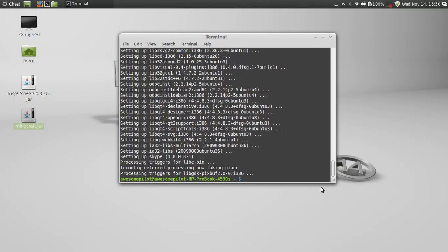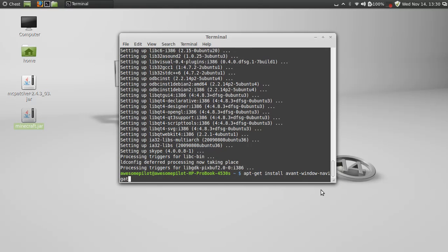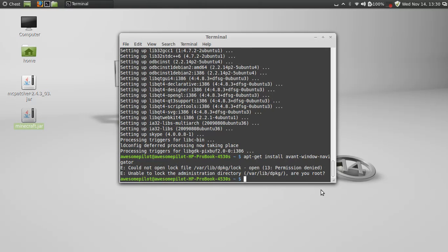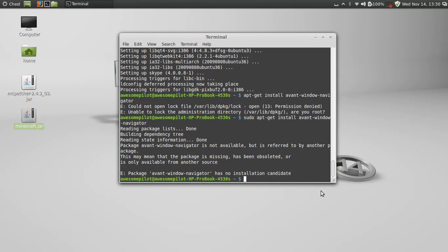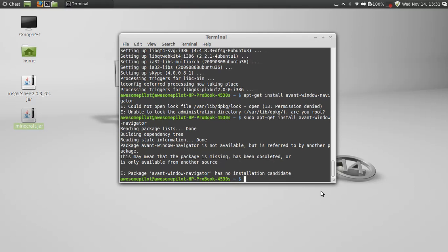Oh, there we go, it's done. All right, just to make sure. What, package is not available but is referred to by another page, this may have been packages missing, it's been obsolete. Well, I guess I'll post a video later on how to get Avant Window Navigator for those of you who want it on Linux Mint 14, if I can find a way. I mean, there might not even be a way. They might have to update the actual programming in order to run on Linux Mint 14.